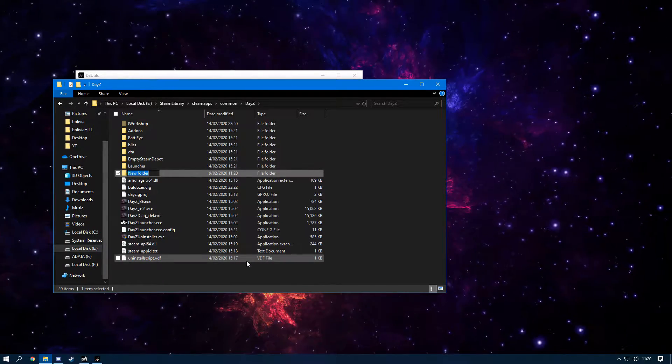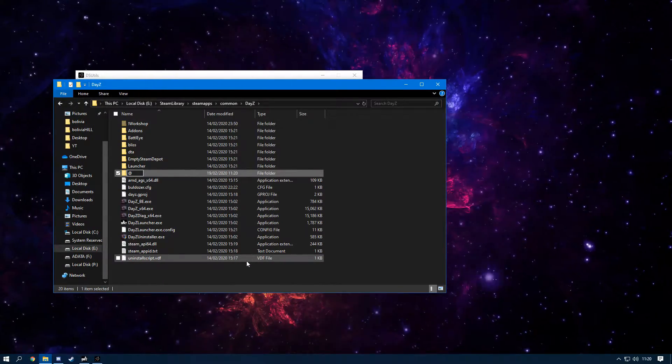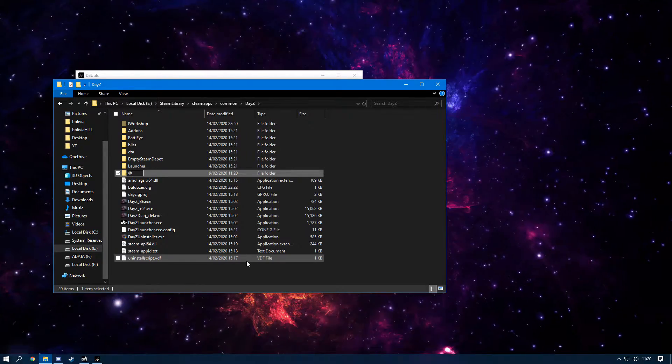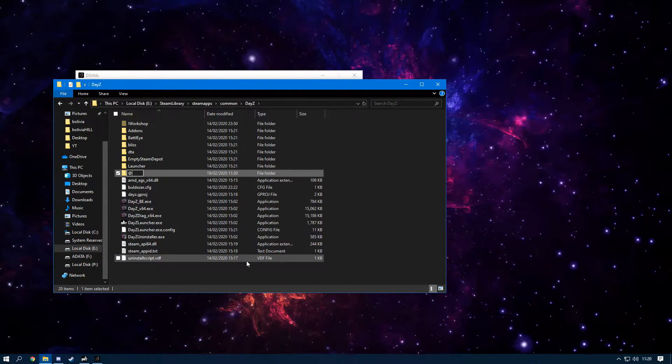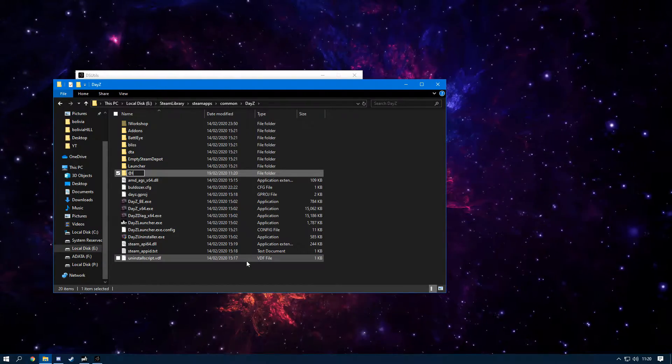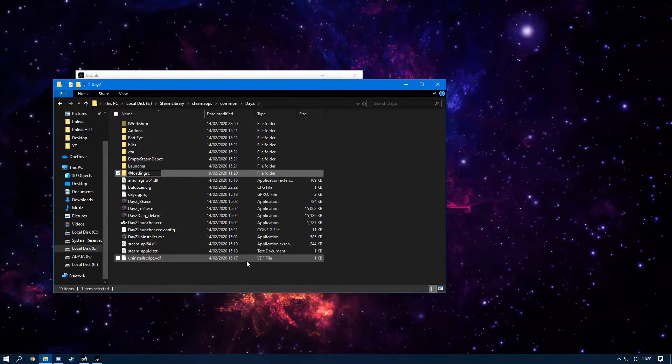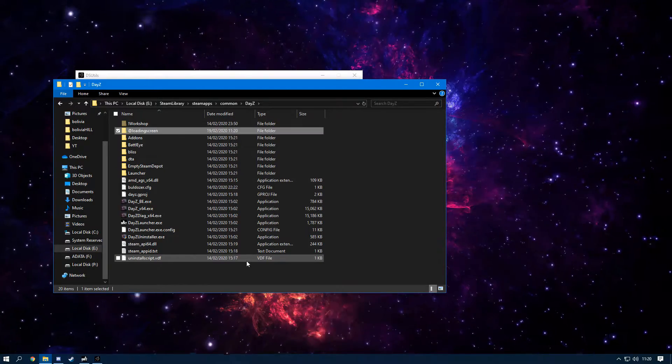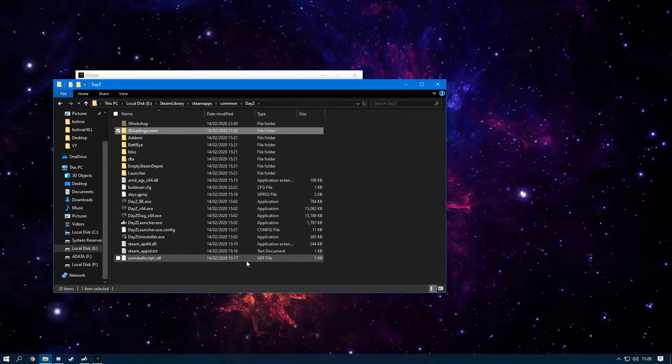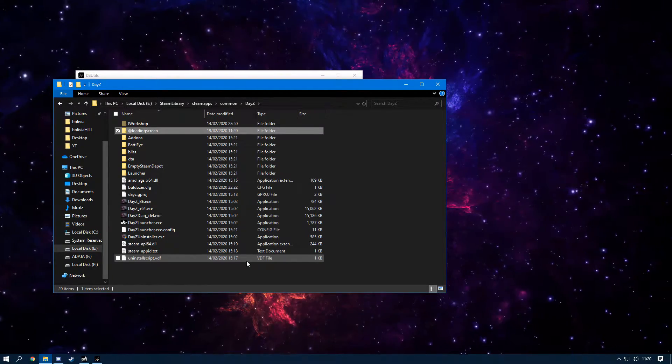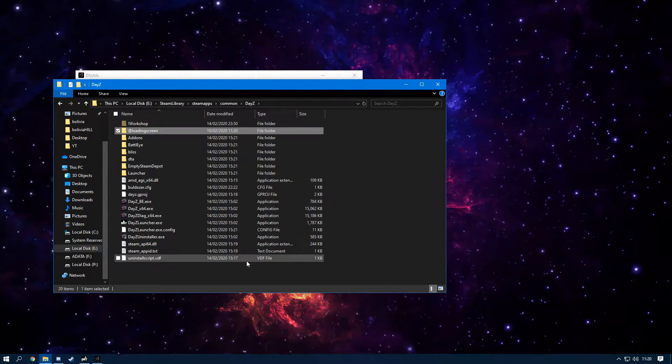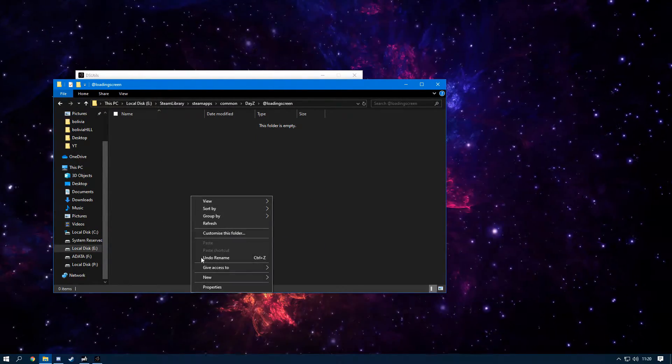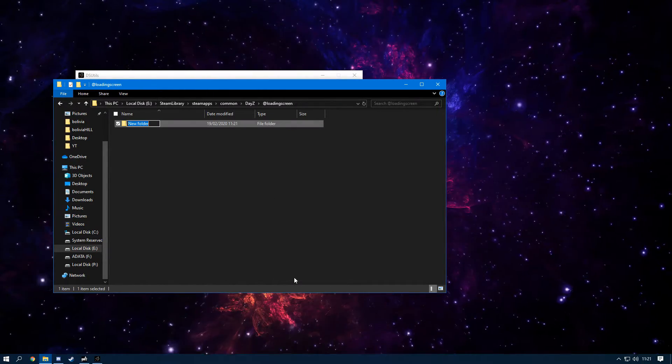The way we're going to set it up is we're going to create a new folder and we're going to call it whatever your mod name is. Say you guys are creating some loading screens for your server—we're going to say Loading Screen. This can be called whatever you want. Now you'll go in here and you'll create an Addons folder.